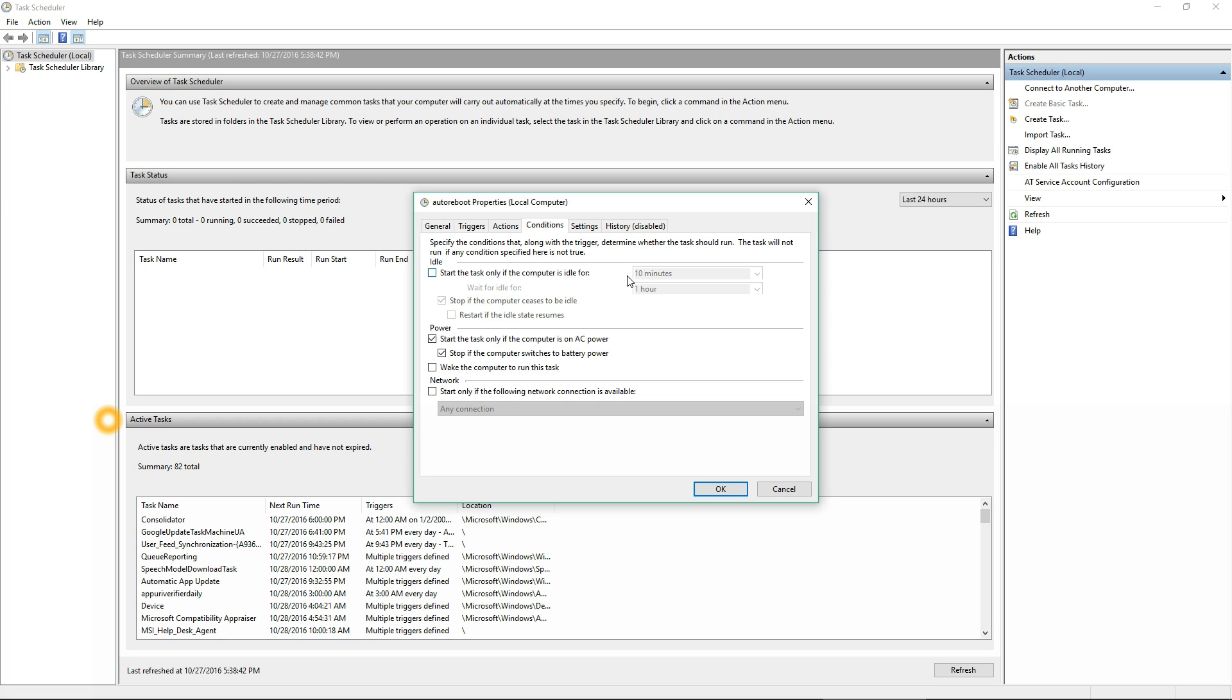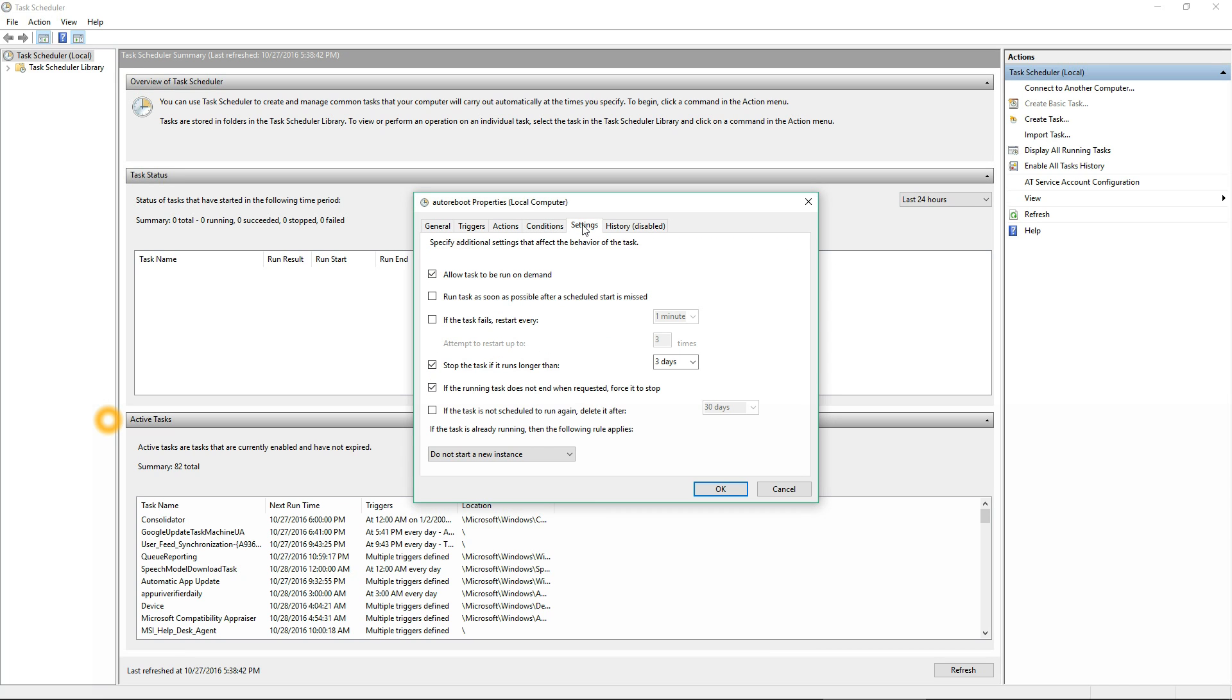If you wanted to, you can say that if it hasn't been idle for at least 10 minutes, then do not do the task. That could be like you're logged in and working on something, so it would not complete it. I might check that later to keep it from rebooting while I'm working on something.